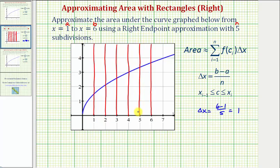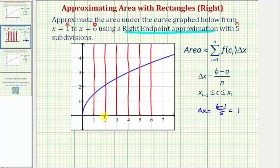Next we'll form the rectangles, which we'll use to approximate the area. Notice for this example we're using right endpoint approximations, which means we'll use the right side of each subinterval to determine the height of each rectangle. So looking at the first subinterval from one to two, we're going to use the function value at x equals two for the height, and therefore this would be the height of the first rectangle, because this is the function value on the right side of this first subinterval.